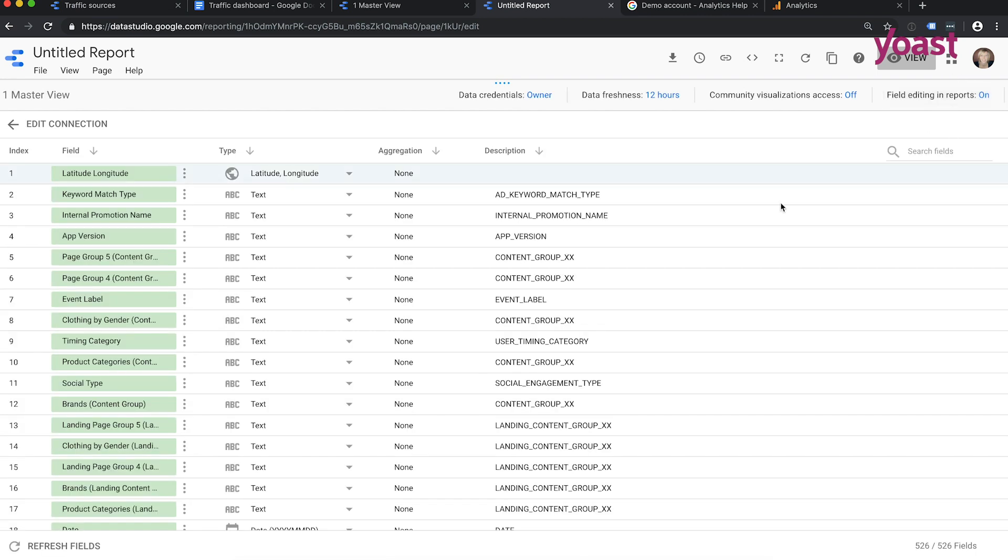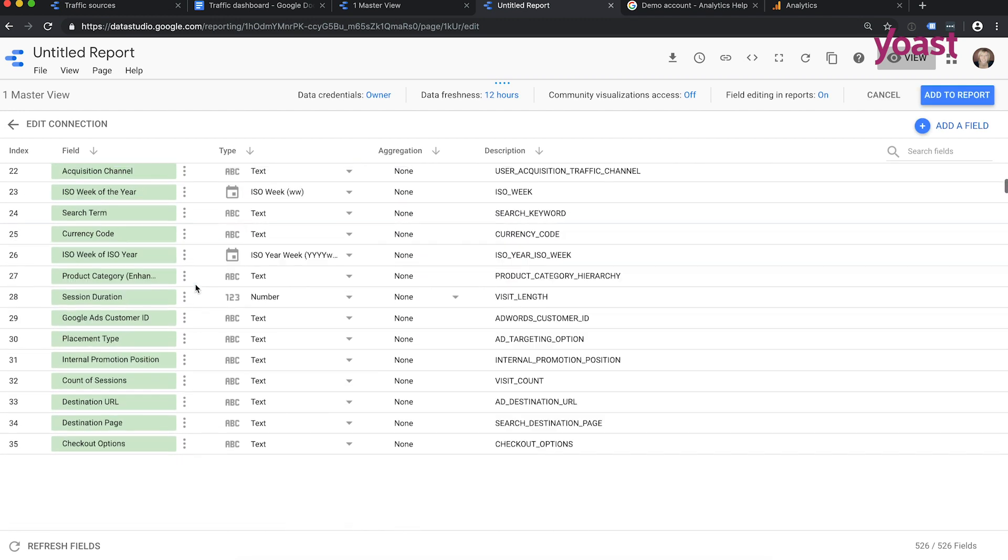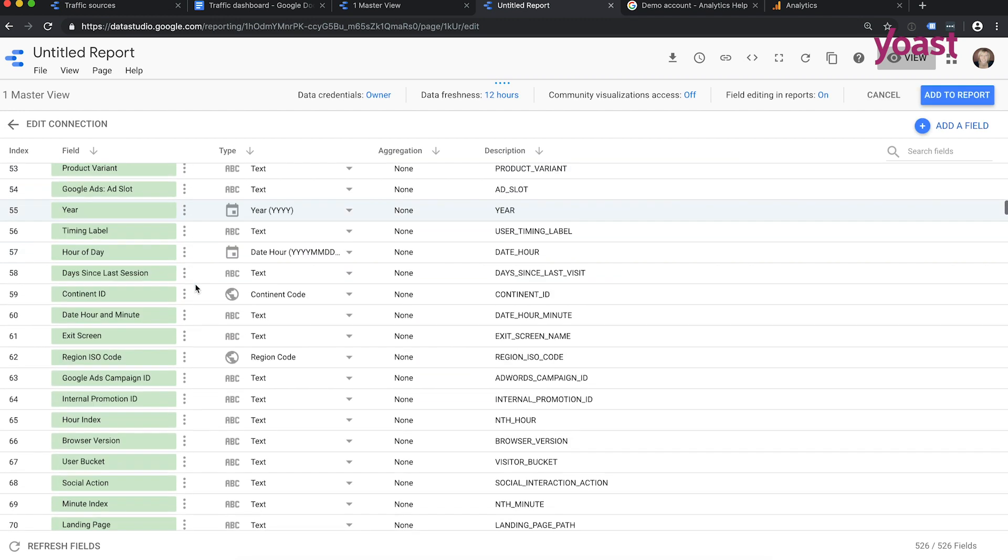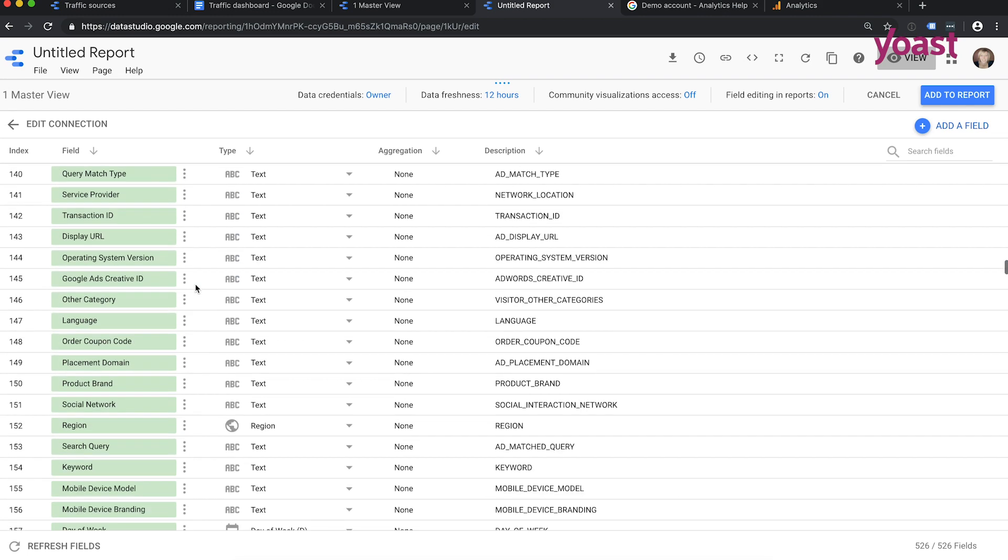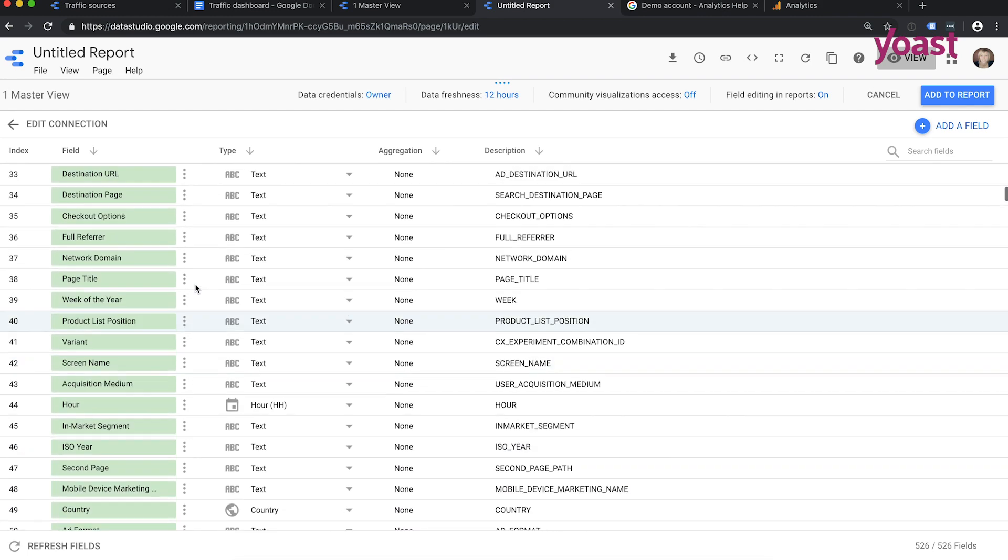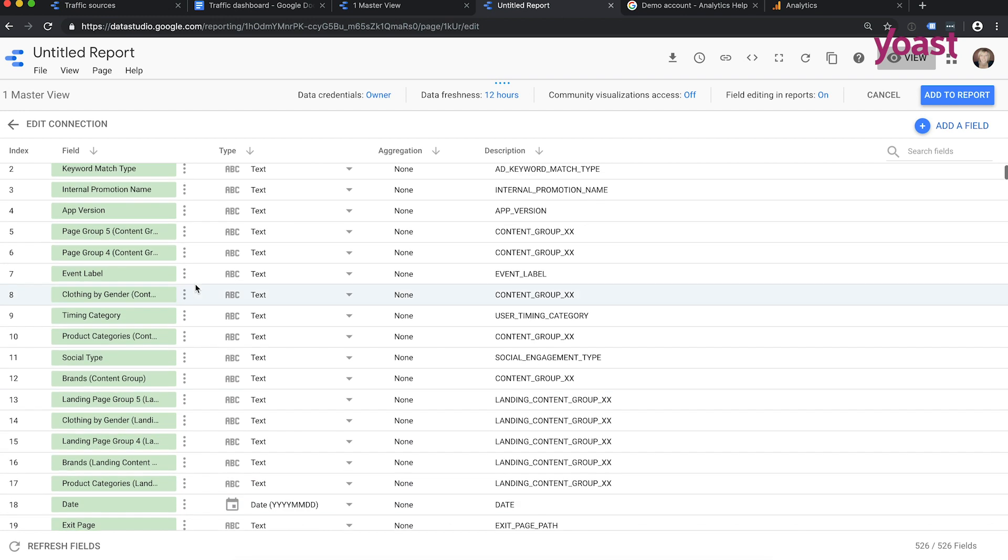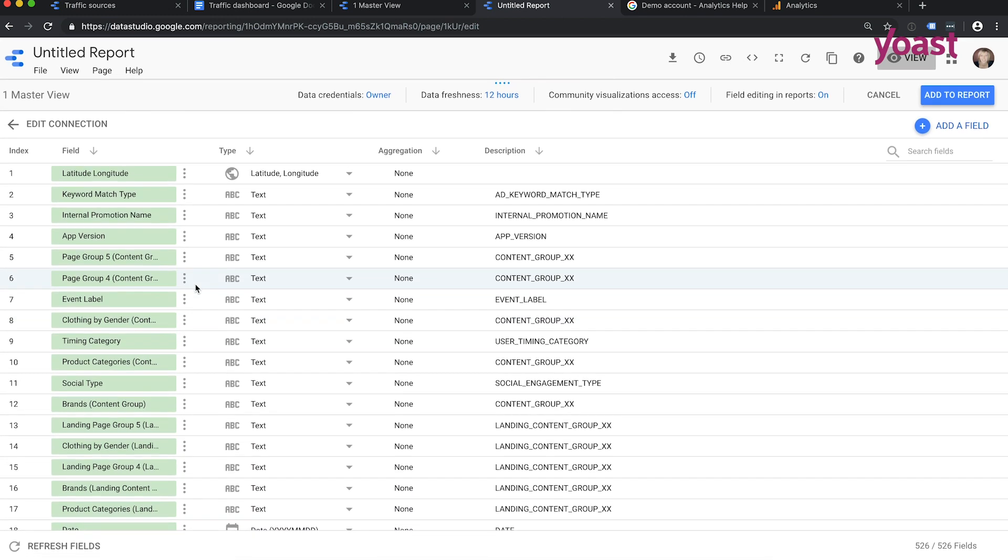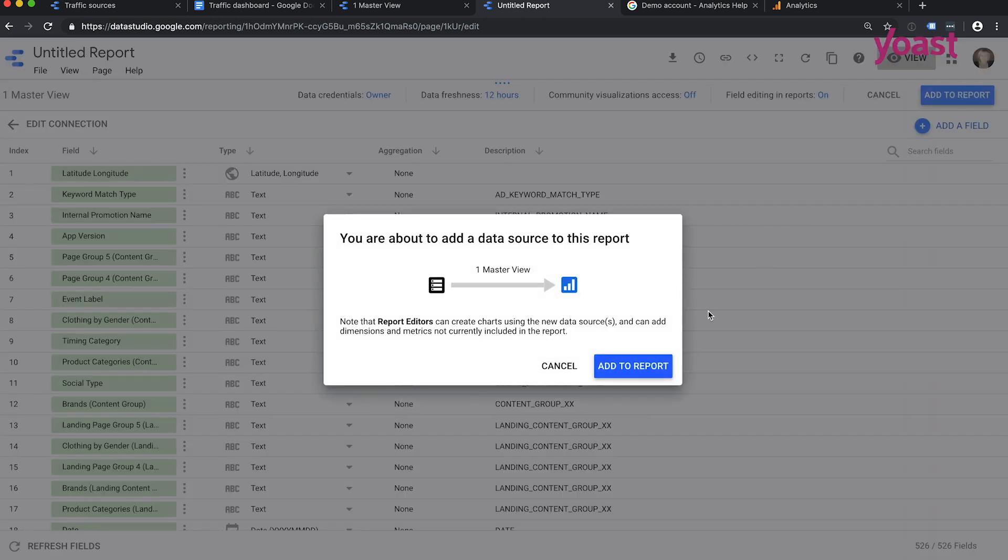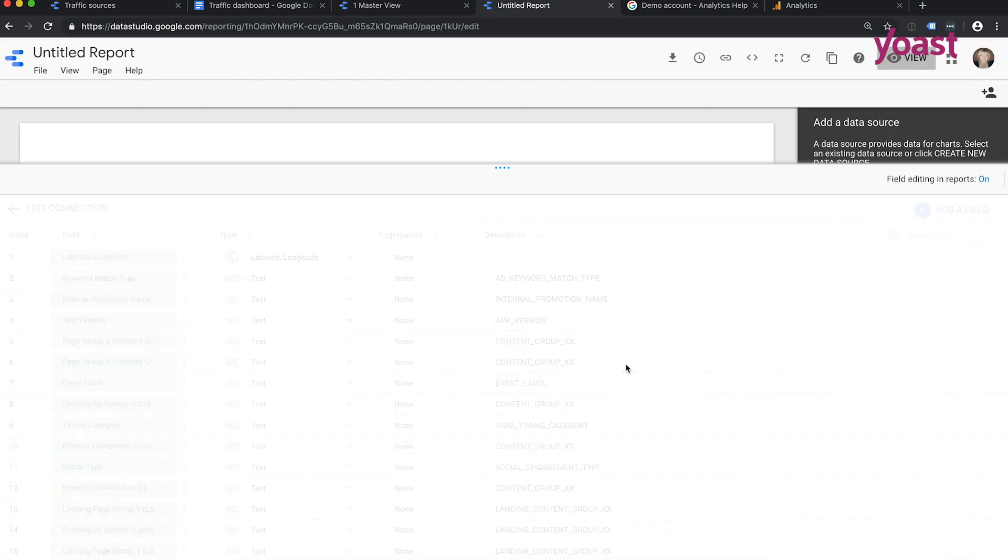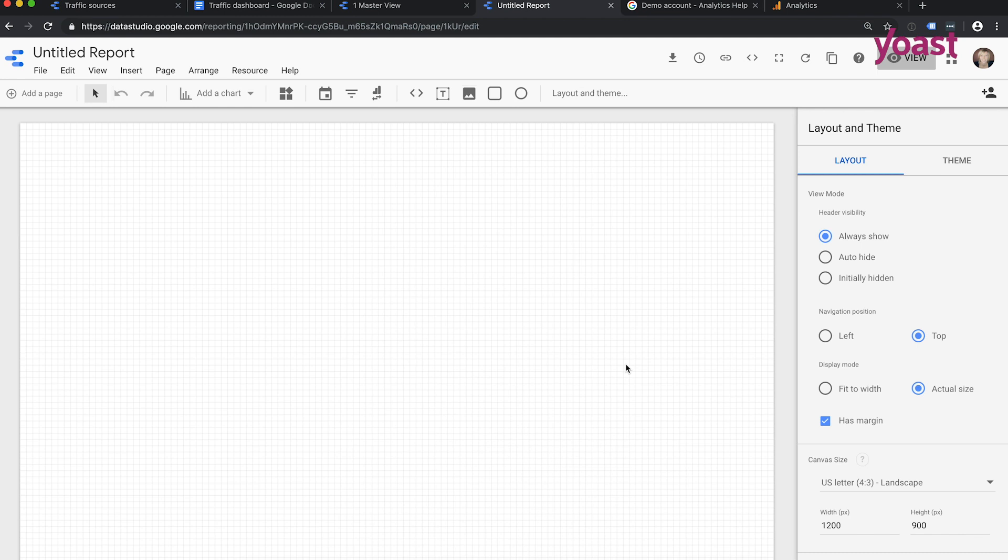And it will show you all dimensions and metrics Google Analytics has to offer. It's sometimes very interesting just to scroll down these dimensions and metrics, because you can then see what's available. But that will take a bit too long for this screencast. So I'm just going to press this blue button that says add to report. Here we go. Yes, I want to do this, so add to report. And here we are. We have a clean sheet of things where we can create beautiful things.